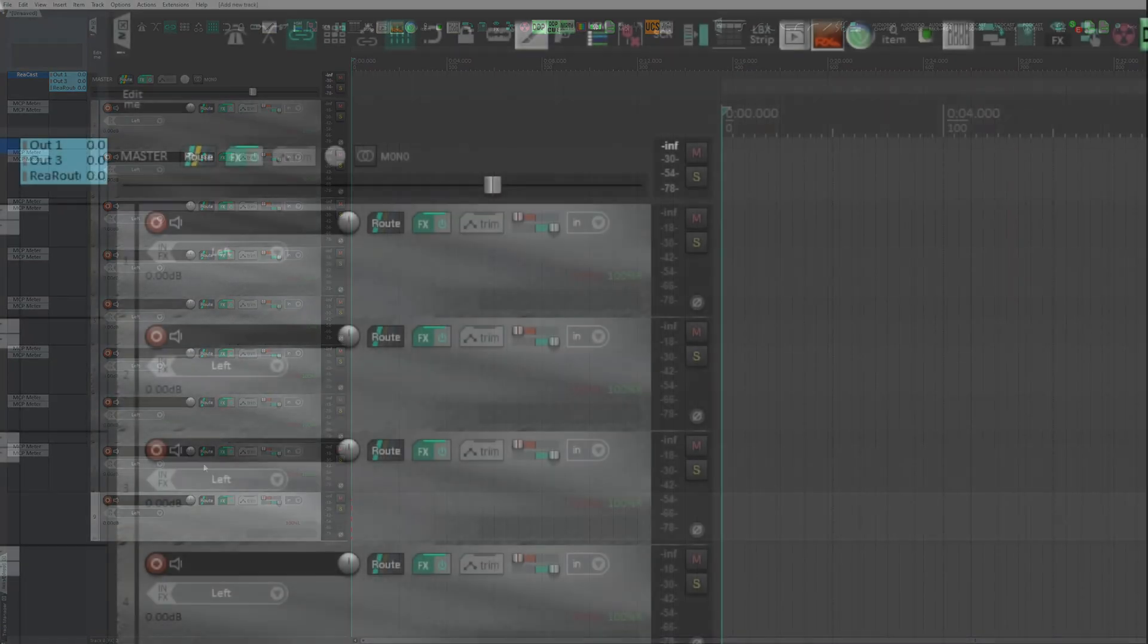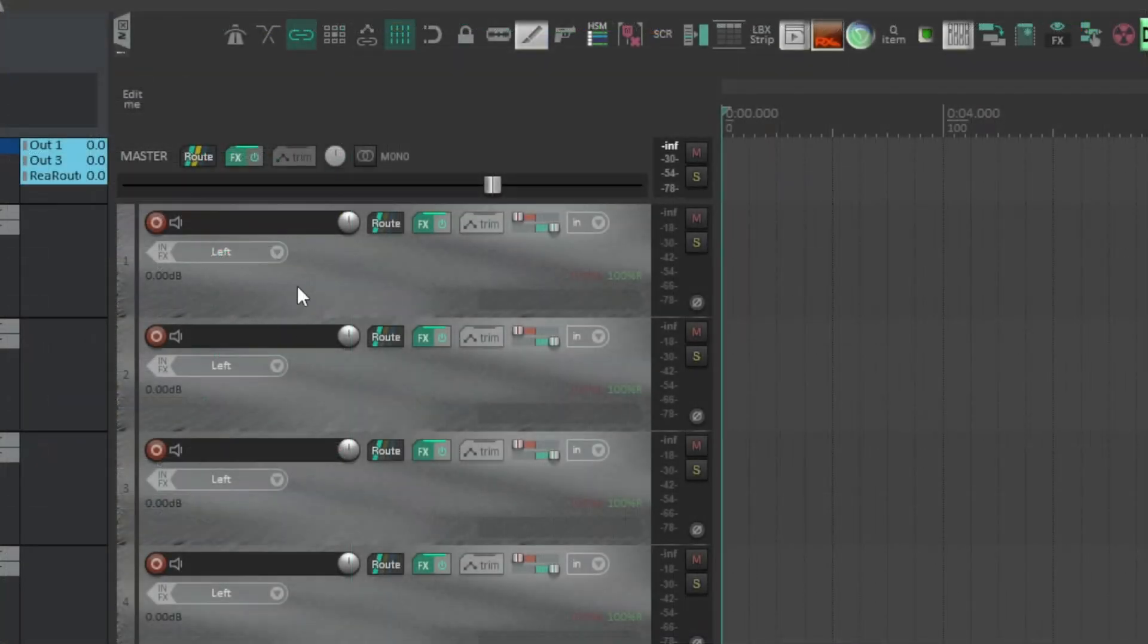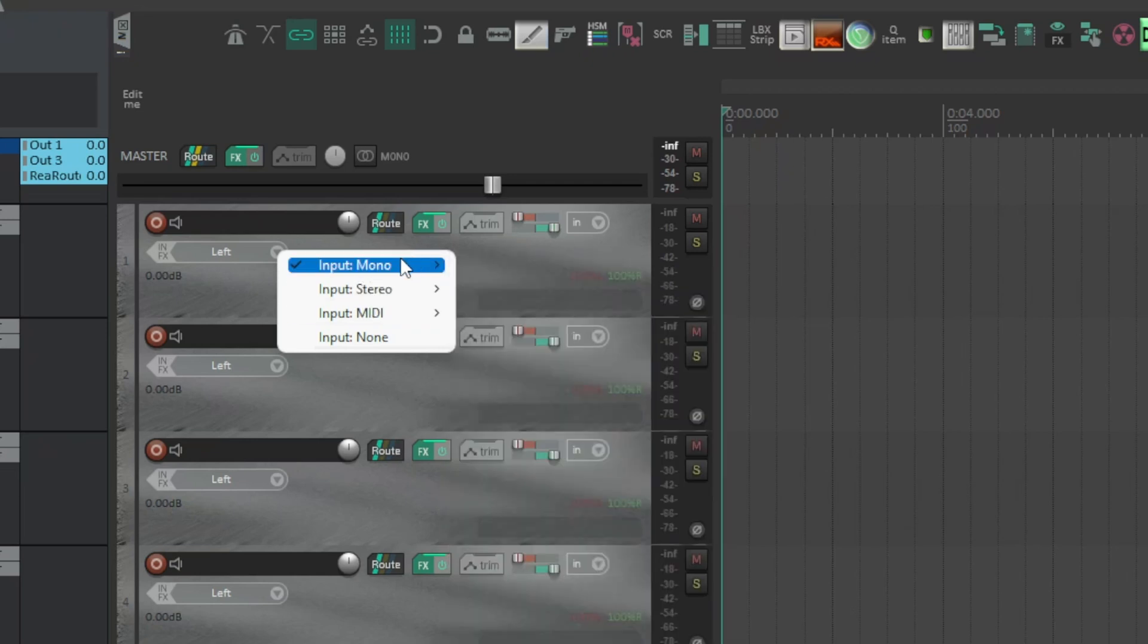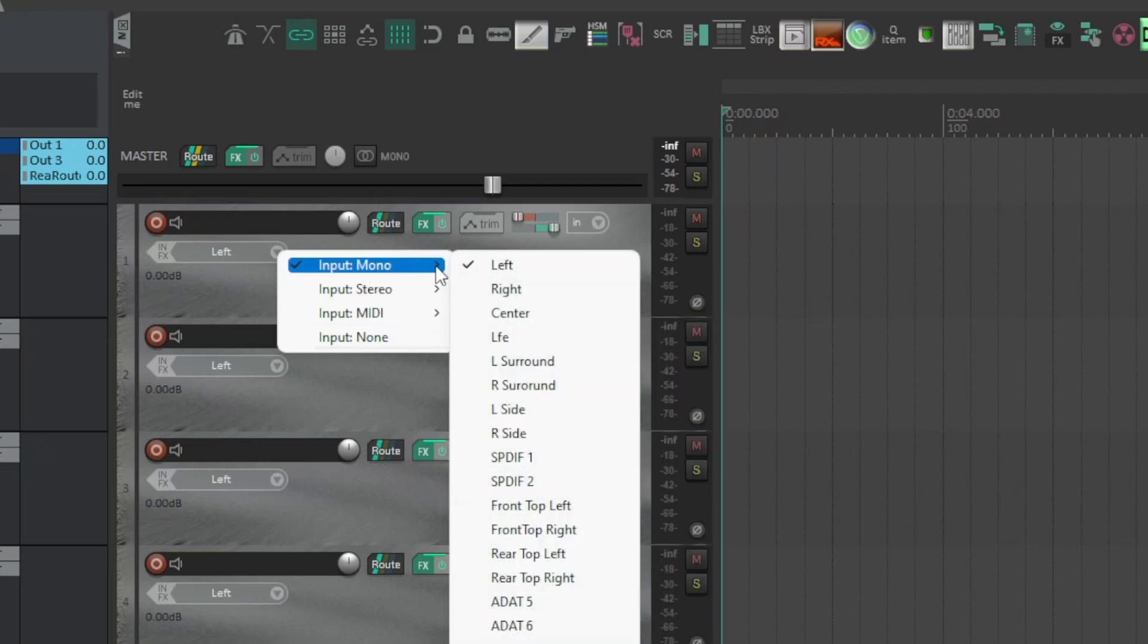Normally, to assign inputs, you go to each track and assign them, but this is a long and tedious process.